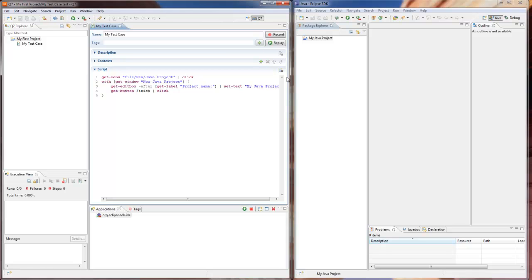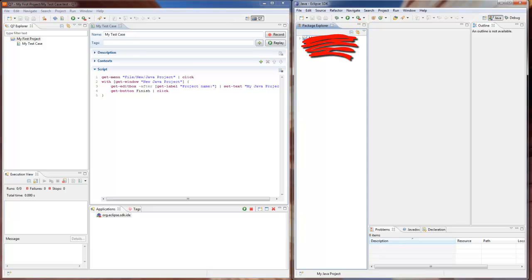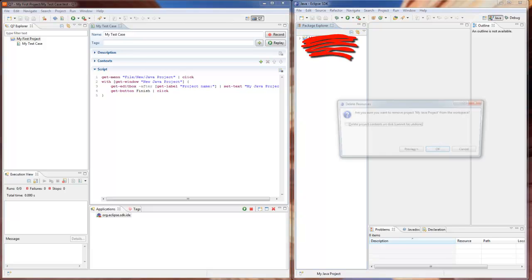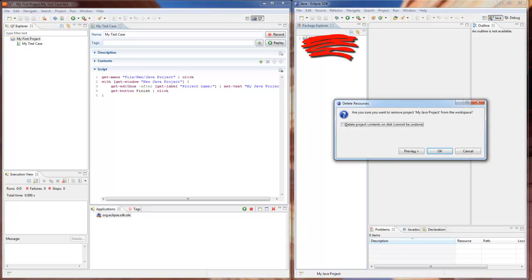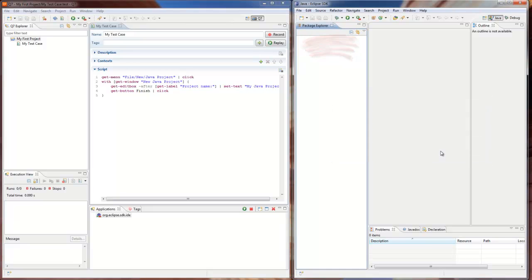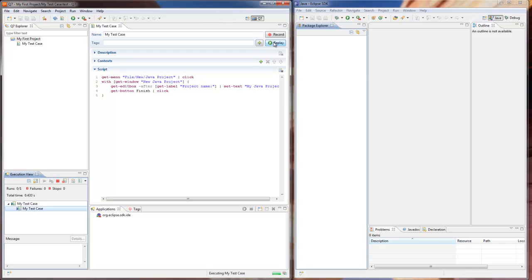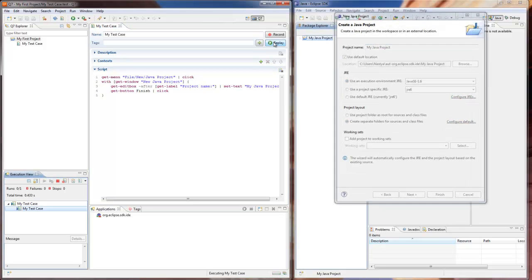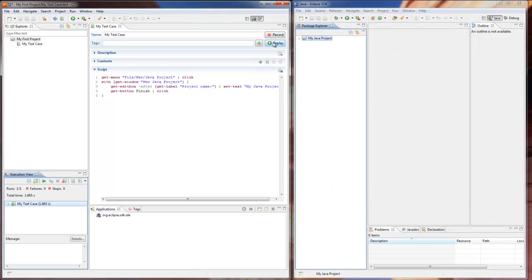we switch to Eclipse Workbench and delete the existing project. This has to be done so that we can create this project again from scratch. We go back to Q7 and run our test case with the Replay button. We can see our recorded actions being replayed in the application under test.